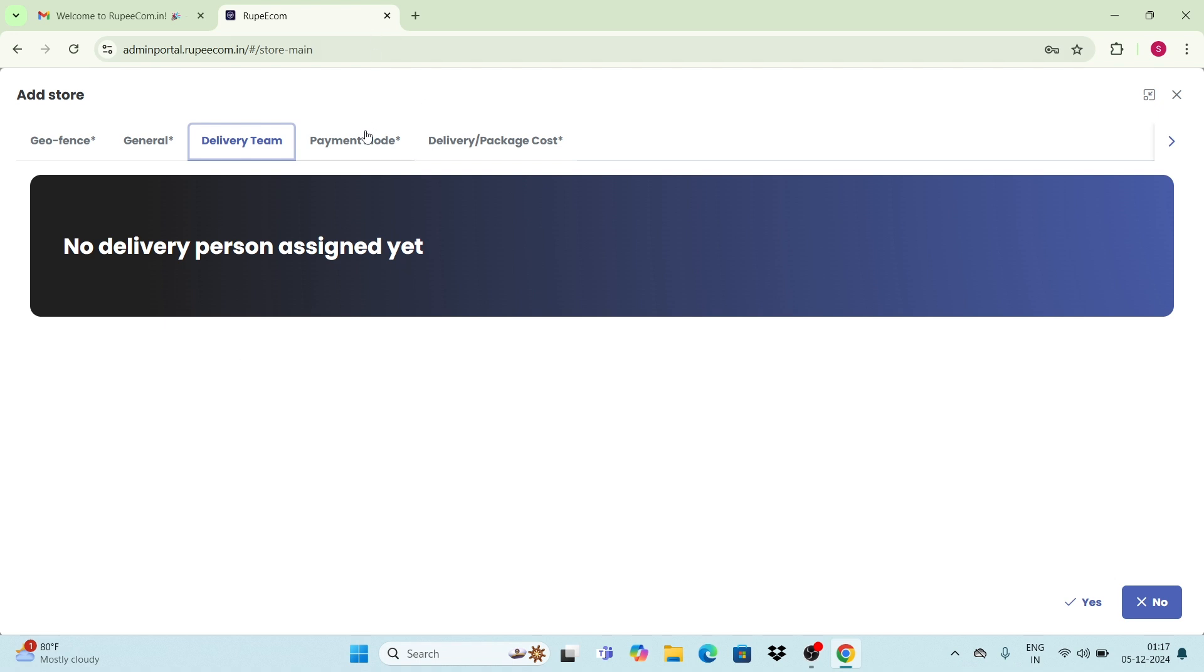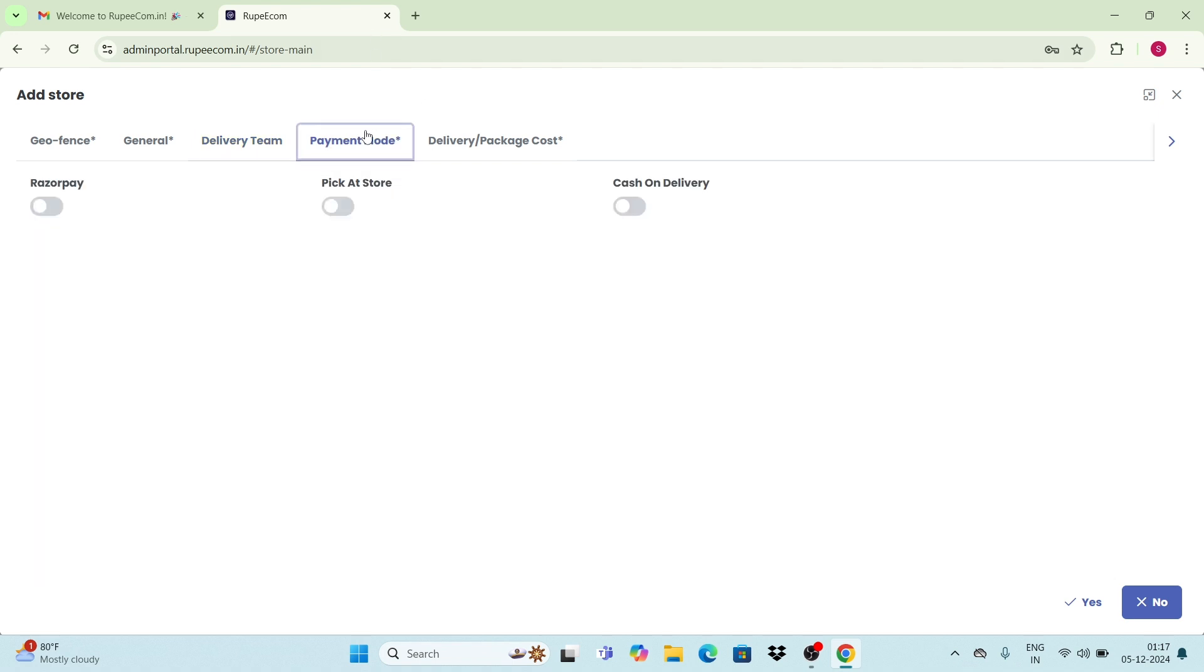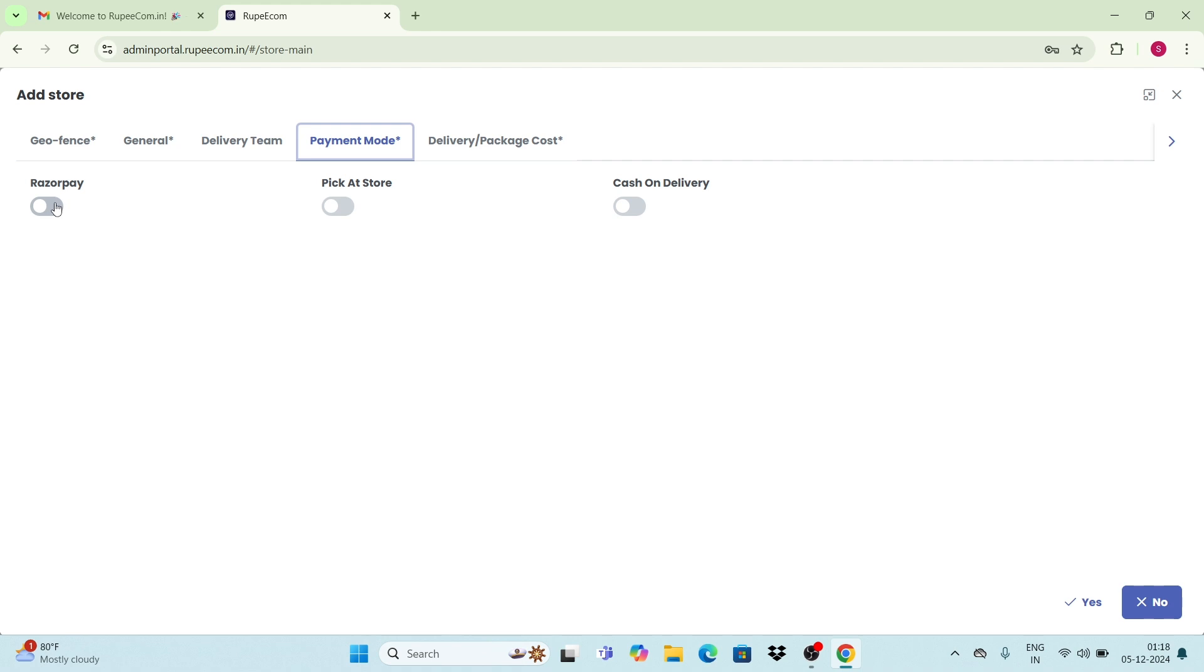Next is the payment mode. RupeeCom provides you three types of payment modes like Razorpay, package store, and cash on delivery. Select any of these payment methods by enabling the buttons that you want to provide to your customers. For example, here I enable Razorpay and cash on delivery.